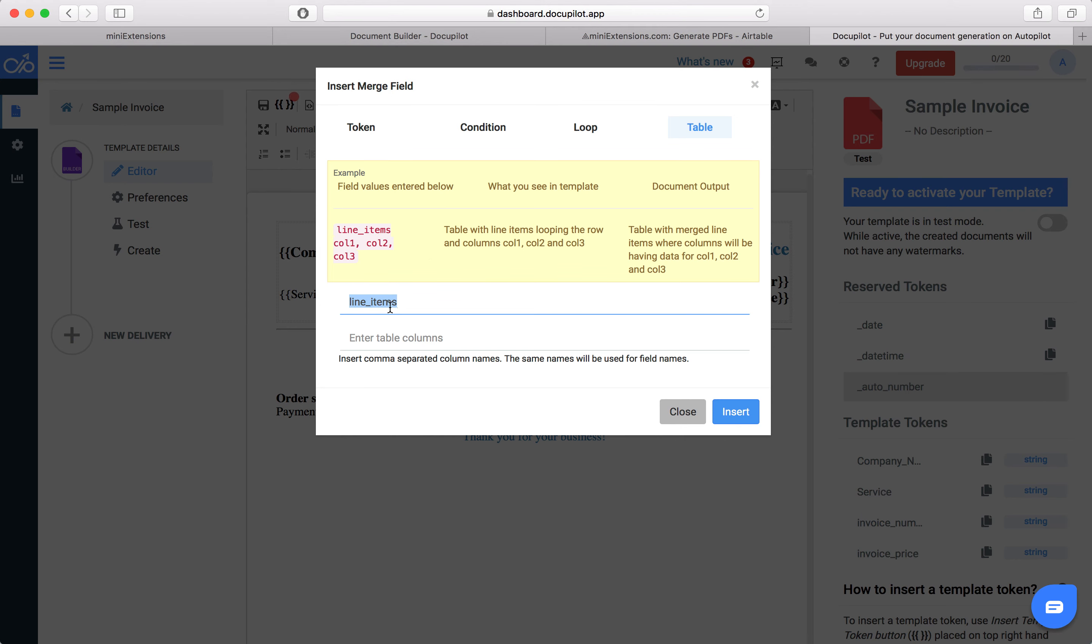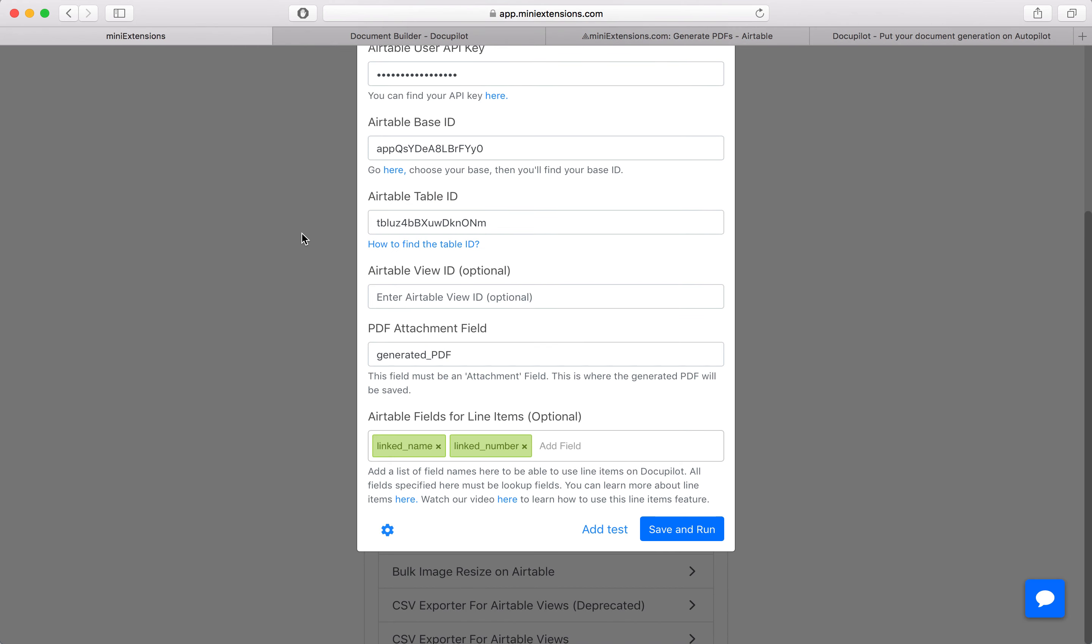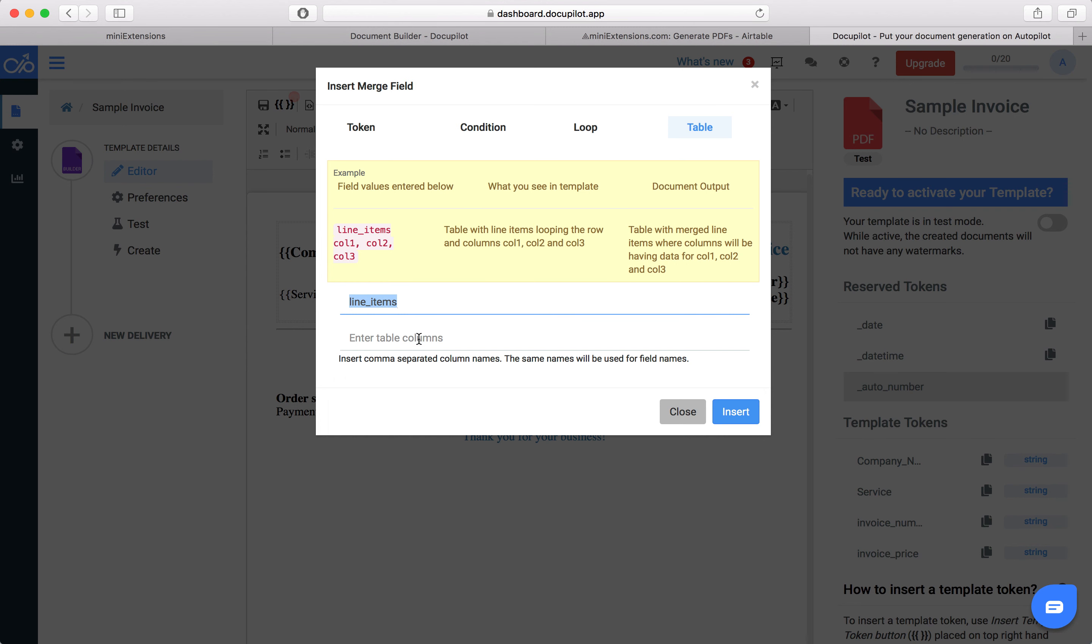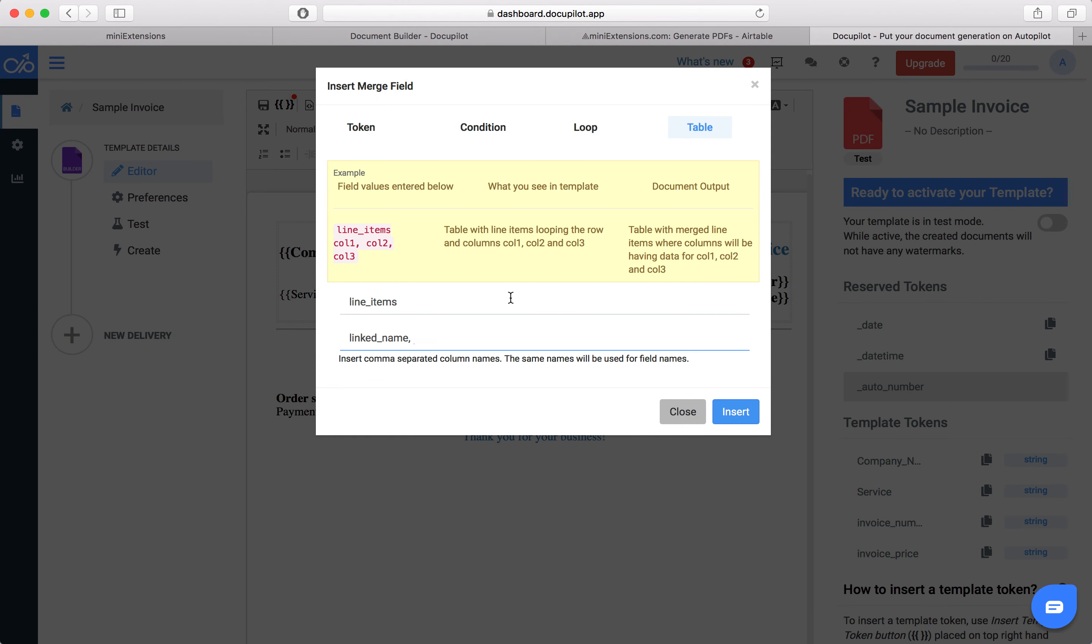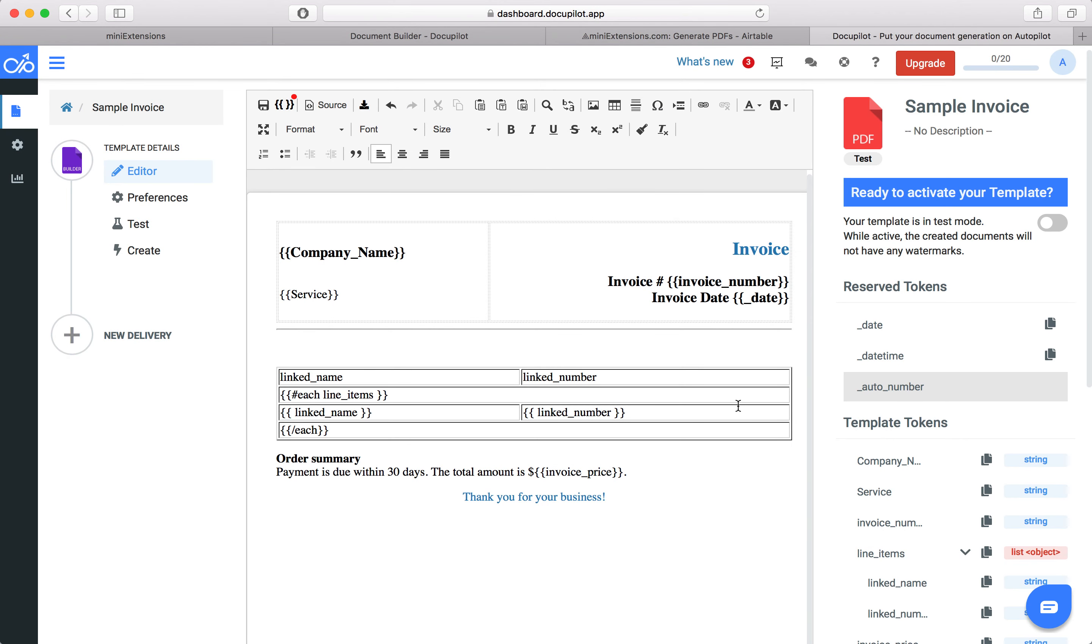Pretty much whenever you're using this function, what you want to add in this field is always line items. Add that there, and then copy the names of your fields, and these are going to be the columns of the table. Do this, and hit insert.